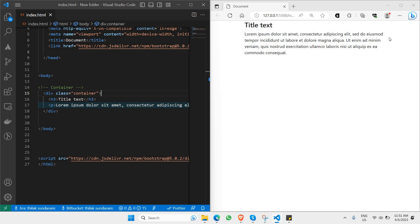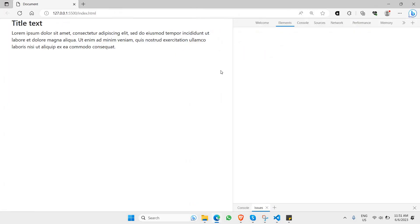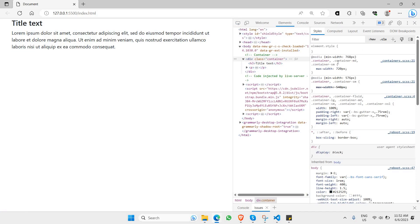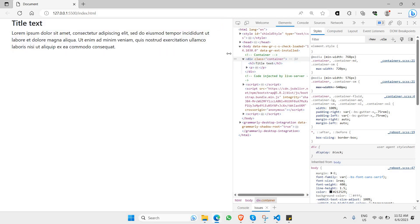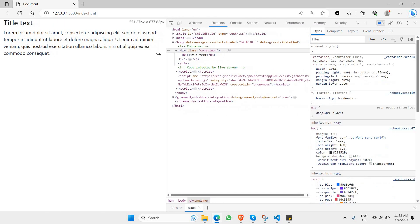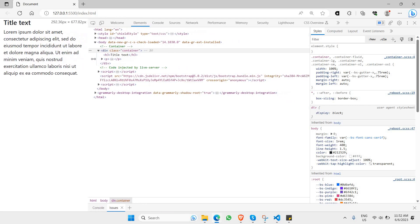The first change you'll notice is that a gap has formed on both sides. This is because the div now has a max width applied — as you can see, a max width of 720 pixels has been added. This max width will change according to the screen size. When I reduce the screen size, the max width changes accordingly — that's the basic idea of how container works.